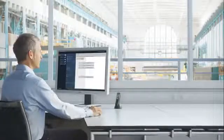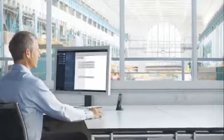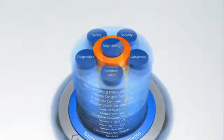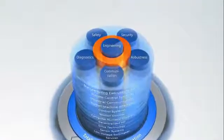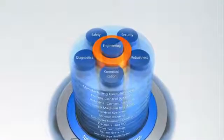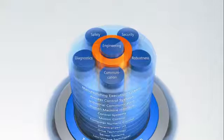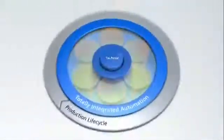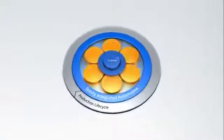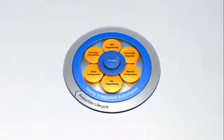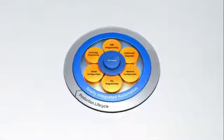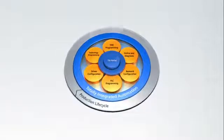The Totally Integrated Automation Portal, TIA Portal for short, is the innovative engineering framework for all automation tasks. As a key element of TIA, TIA Portal is redefining engineering.